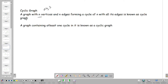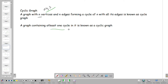Cyclic Graph — Definition: A graph with n vertices where n is greater than or equal to 3, and n edges forming a cycle is known as a cycle graph. A graph containing at least one cycle in it is known as a cyclic graph.